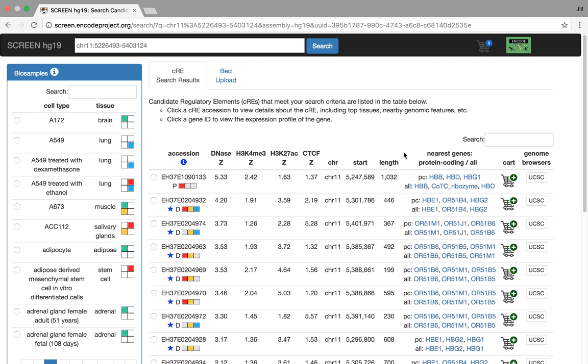Here are all the CREs in that region that meet certain thresholds we specified. First off, all of these candidate regulatory elements have a DNase Z-score greater than 1.64. So basically, we've taken all the DNase sites and we've sliced the top 5%. These are the CREs with the strongest DNase Z-scores.